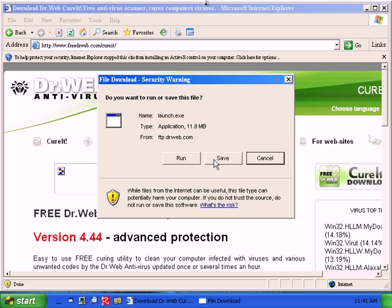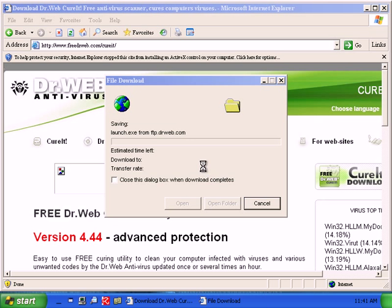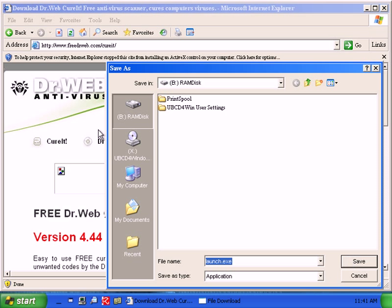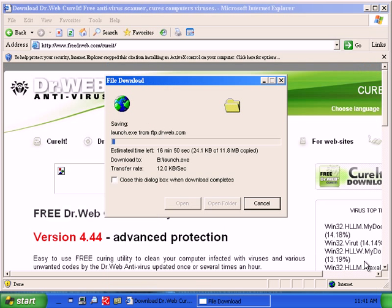Okay, curate is actually starting to download now. And I'll download it to my RAM disk, which is fine.